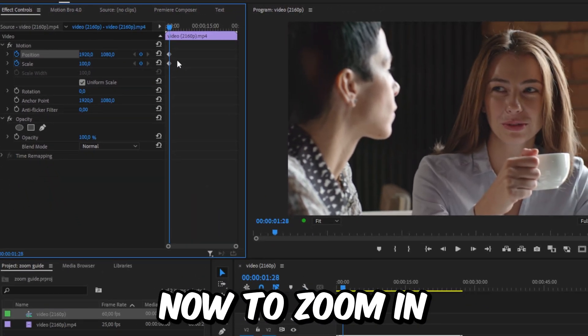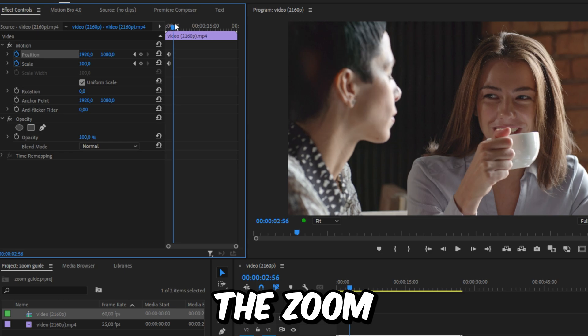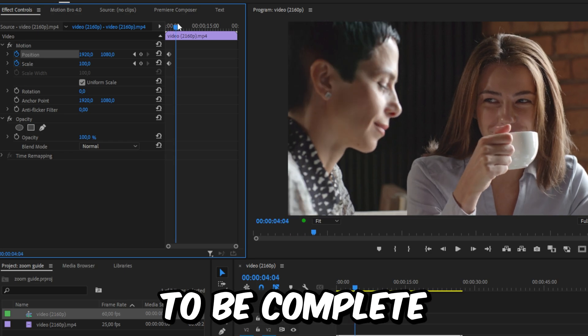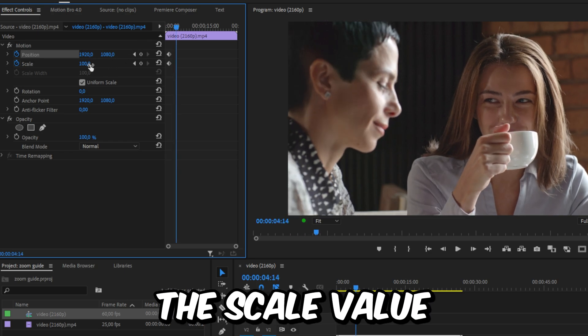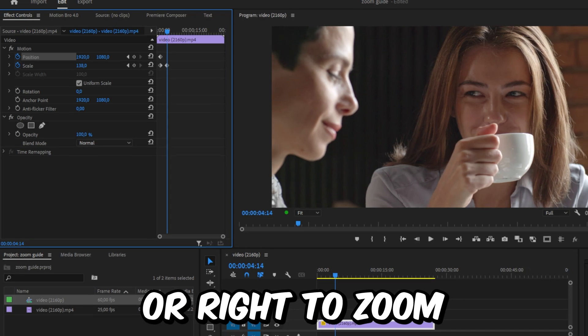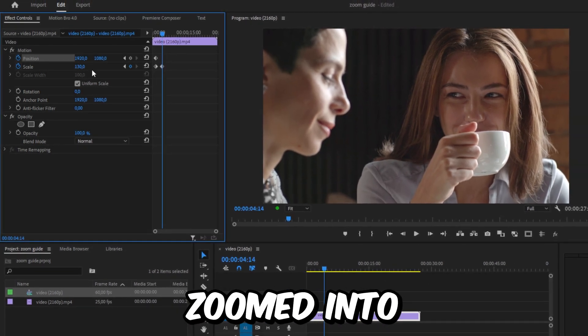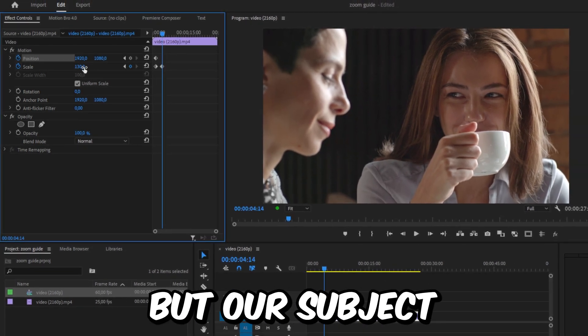Now to zoom in, move forward to the point where you want the zoom to be complete, and then click and hold on the scale value and drag the mouse to the left or right to zoom in or out. And we have now zoomed into the video,